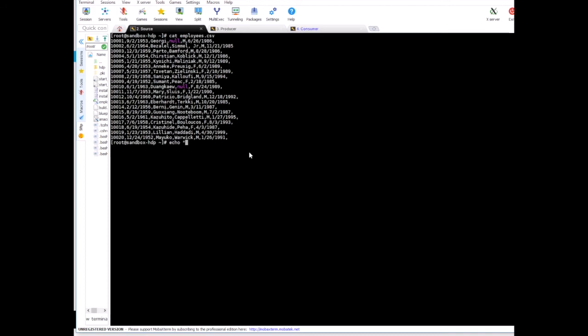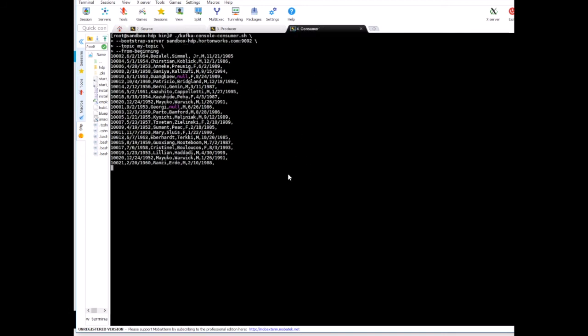And the way to do that is we are going to do echo and let me add a new record to our employees file. Enter. If I go to consumer, you see that record number 21 is already here.